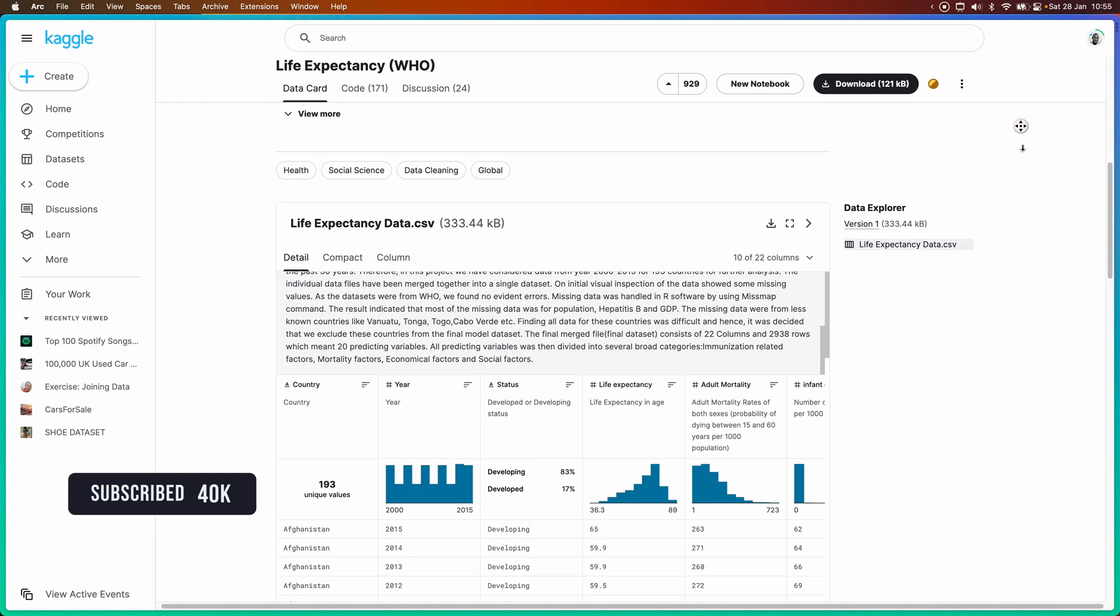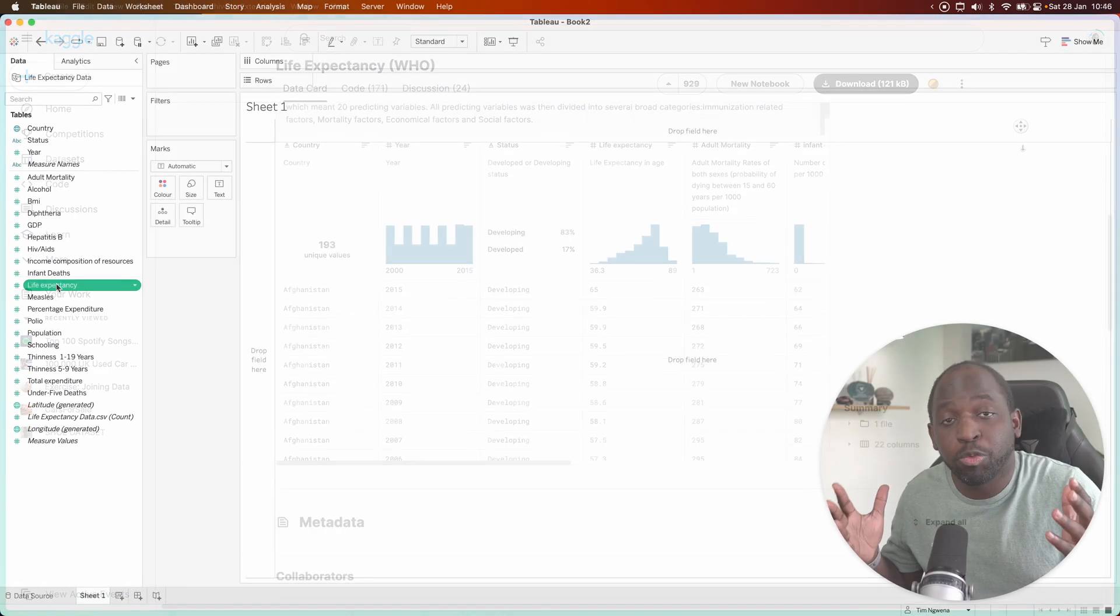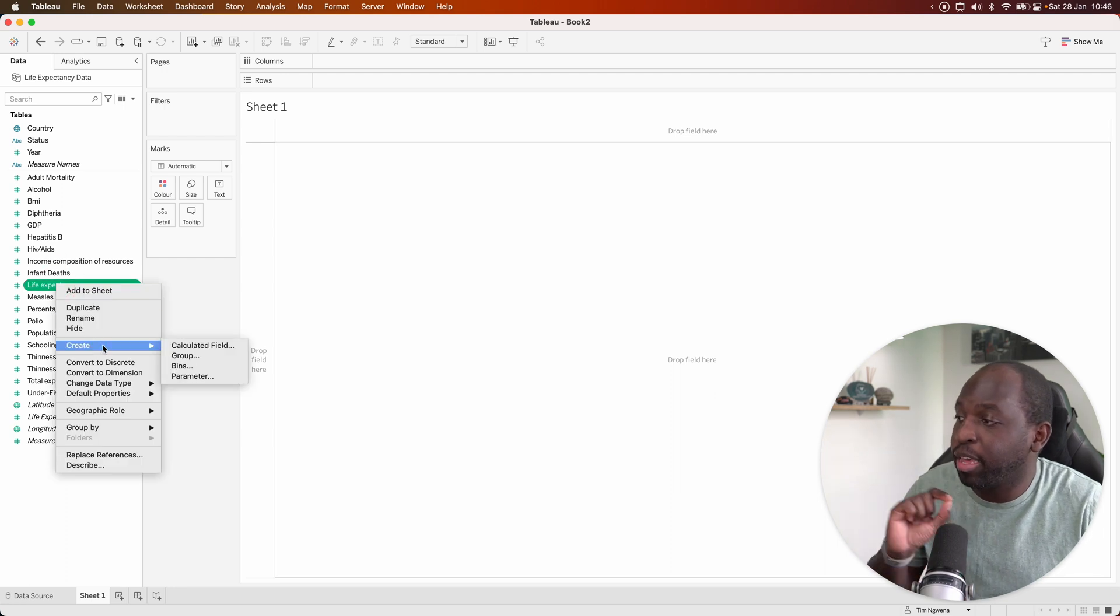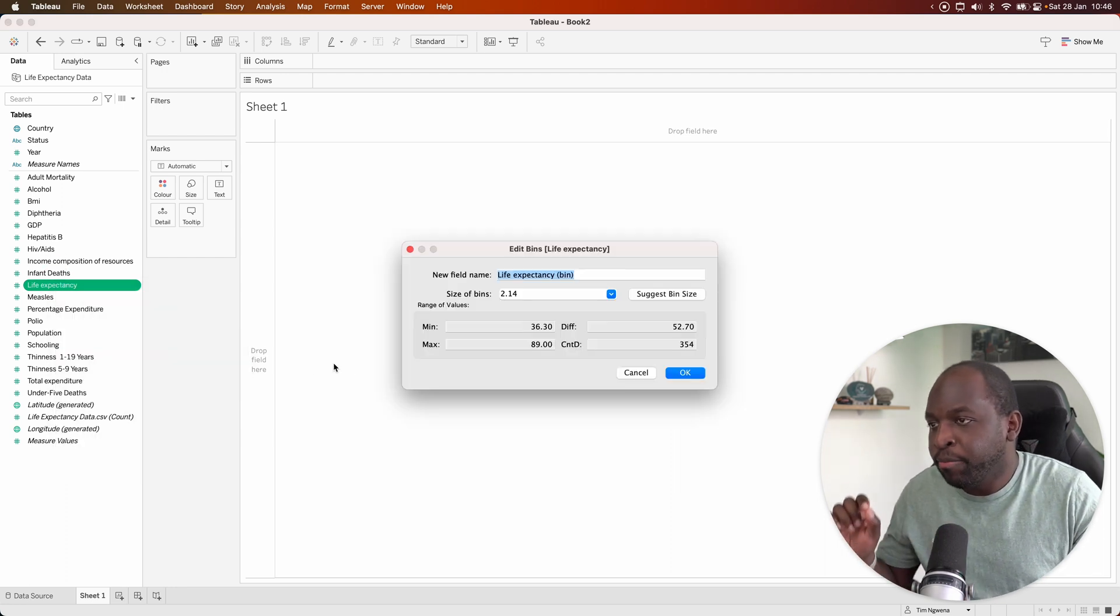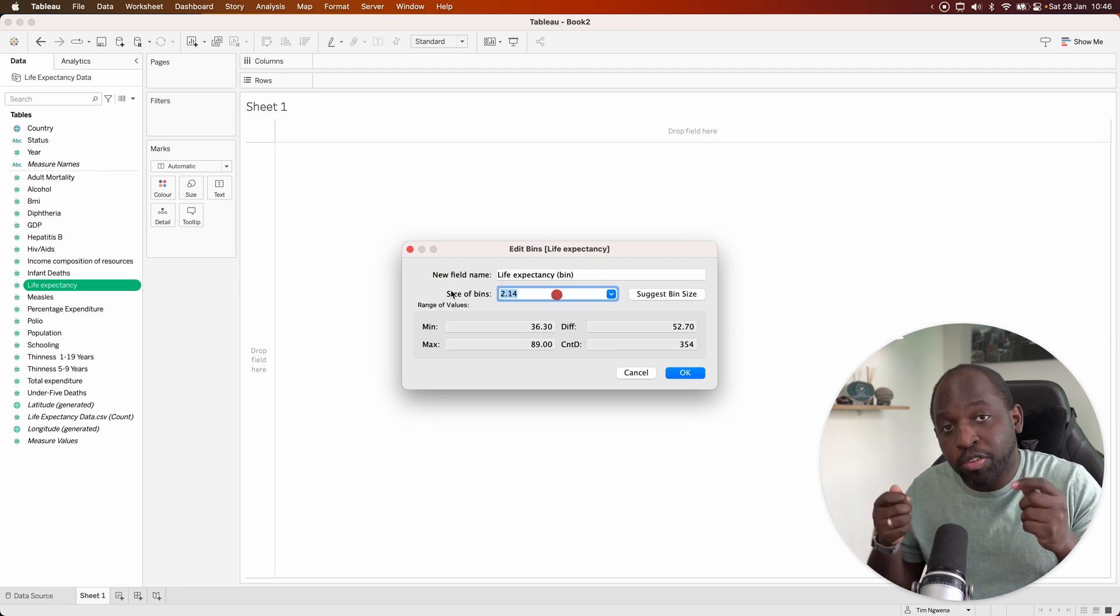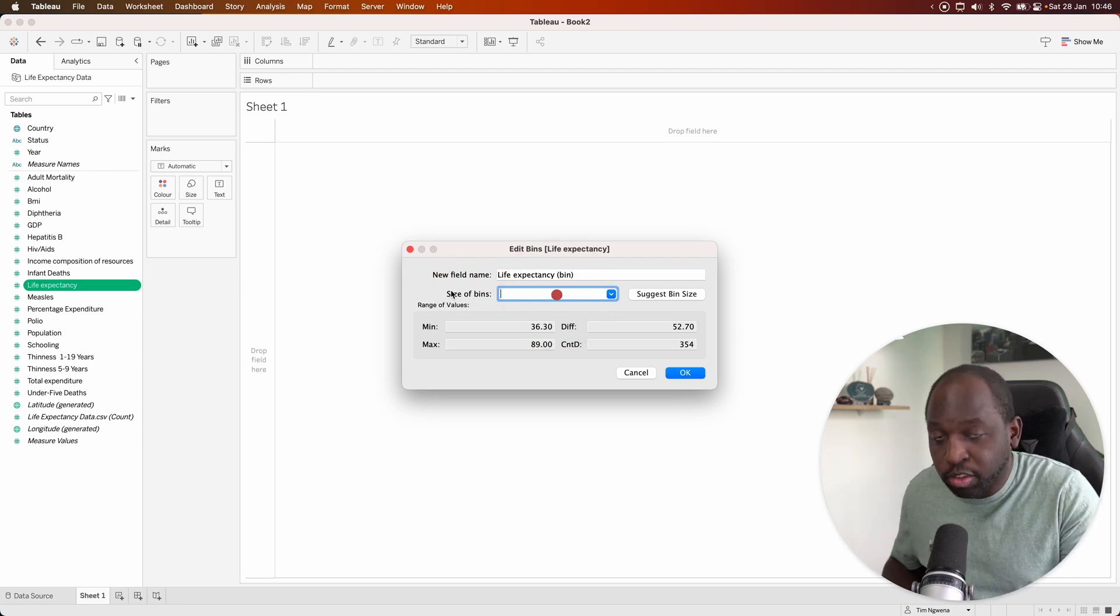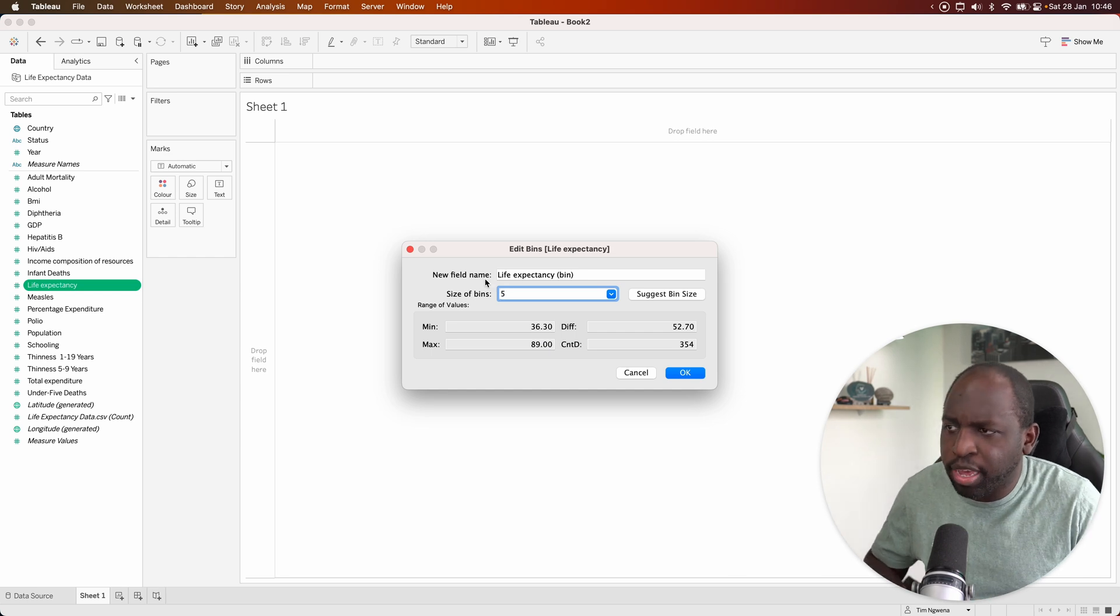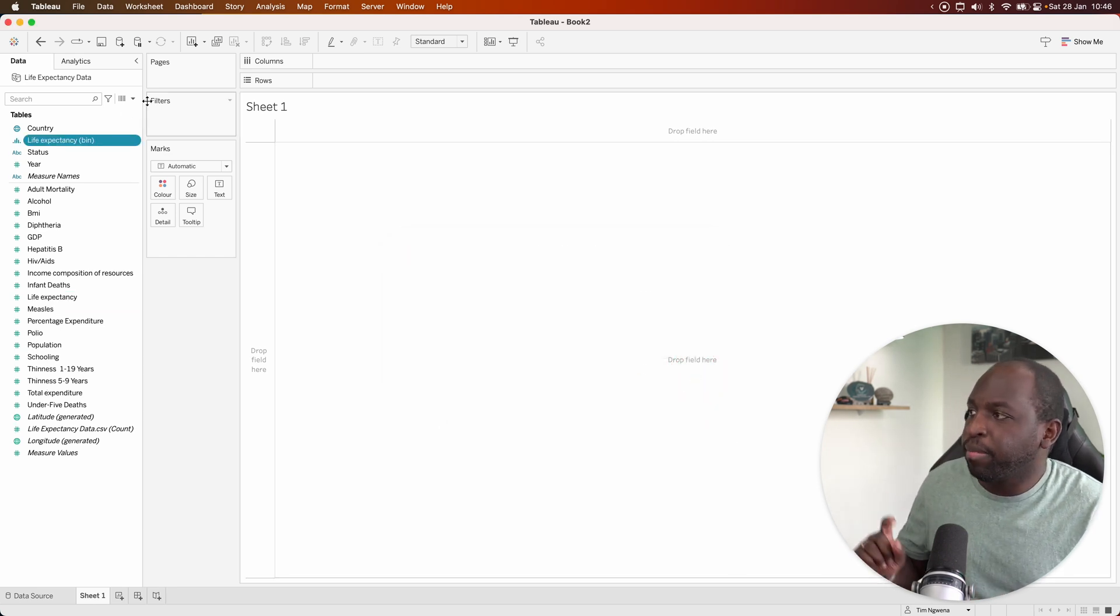And to create a histogram, we typically create them because we want to look at distribution. So let me go ahead and do something here called creating a bin. What a bin does is it essentially groups up the values in the data into groupings. So for this, we'll group life expectancy into buckets of roughly five and go ahead and select OK.